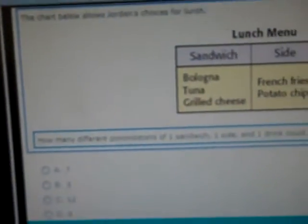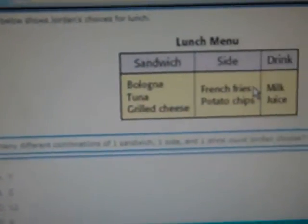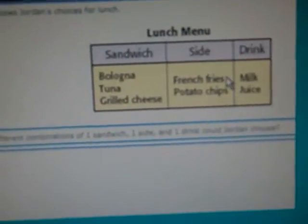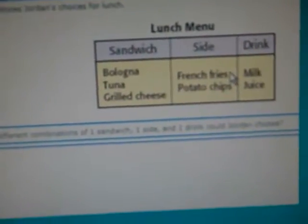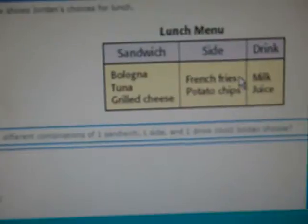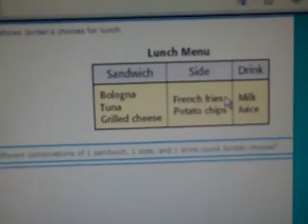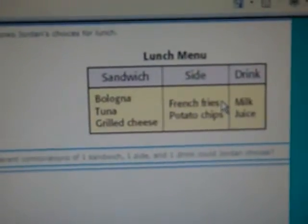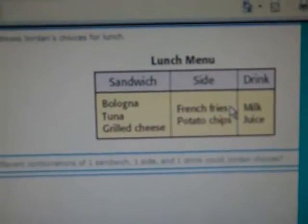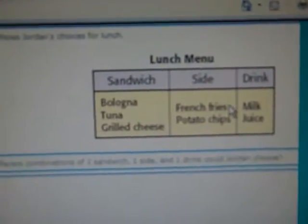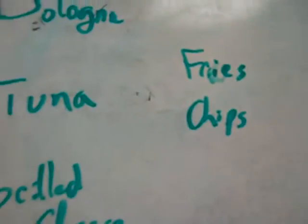This chart shows what Jordan can have for lunch. The question is: how many different combinations of one sandwich, one side, and one drink can he have? And then we made this little chart here.